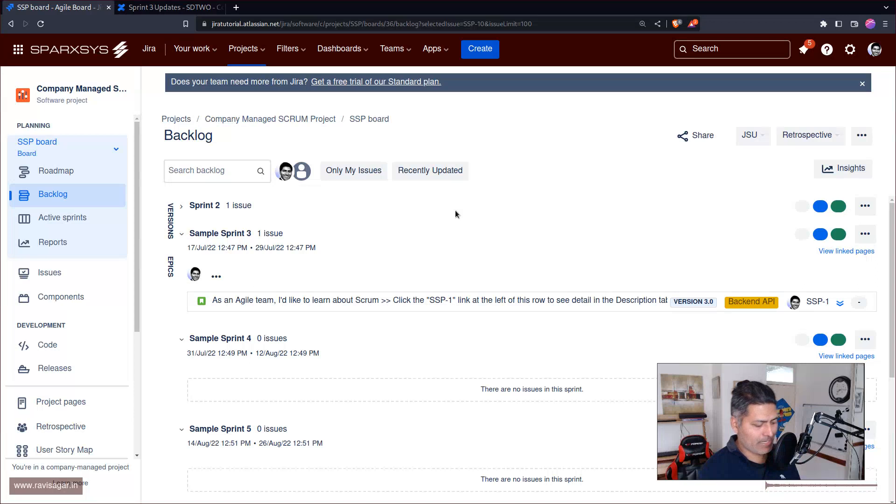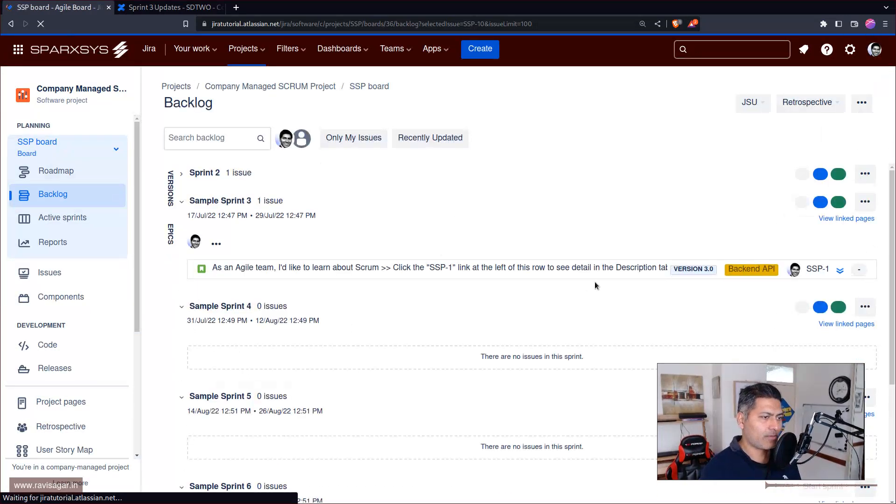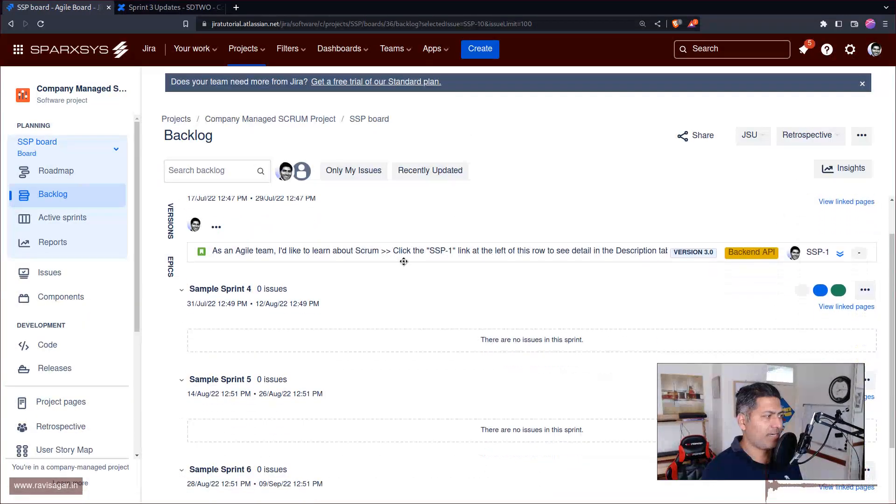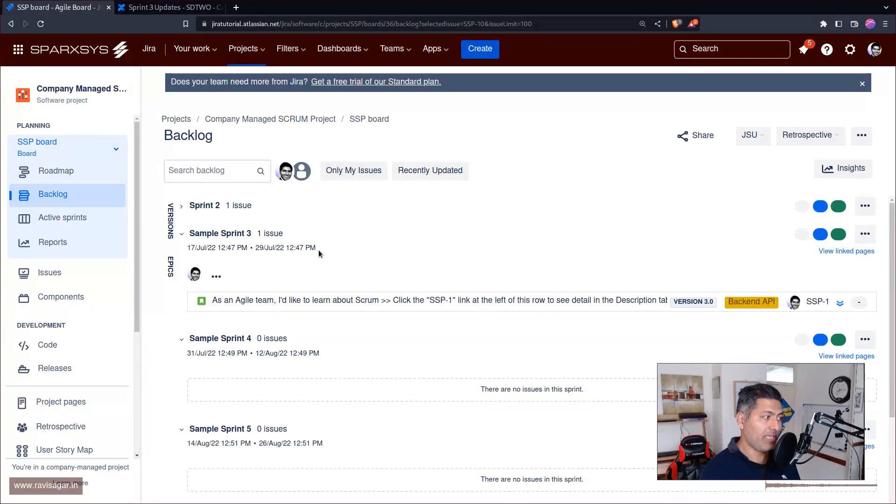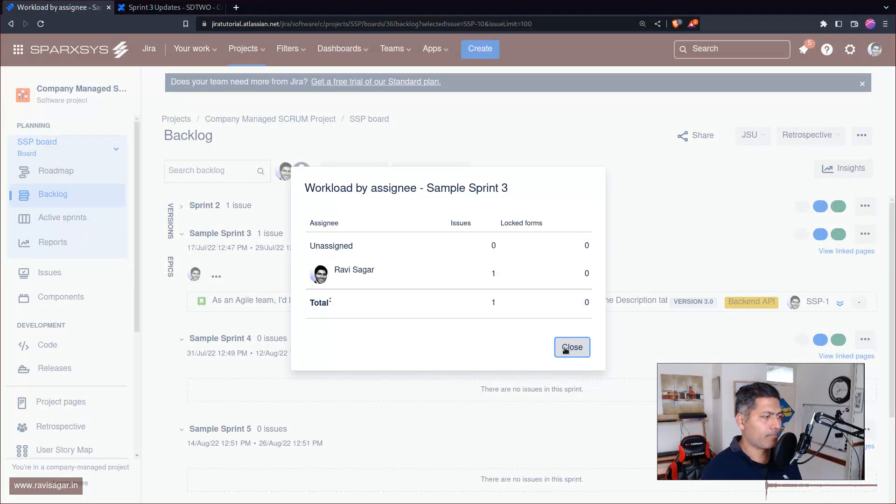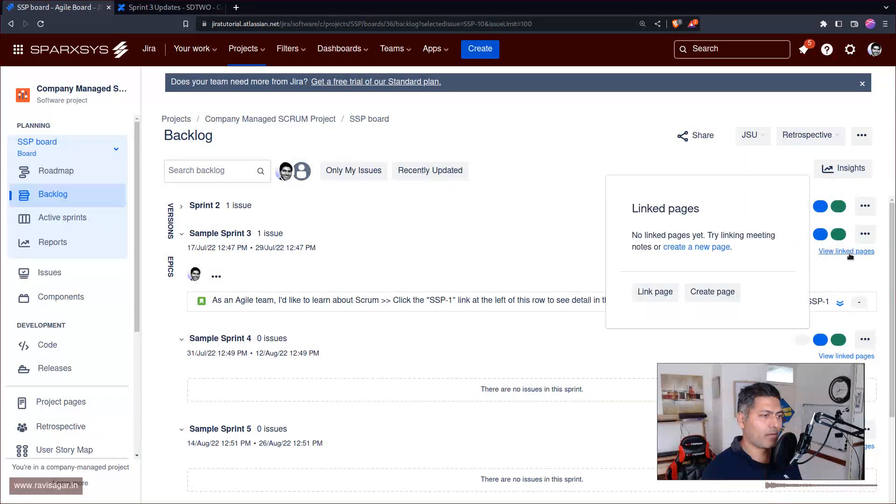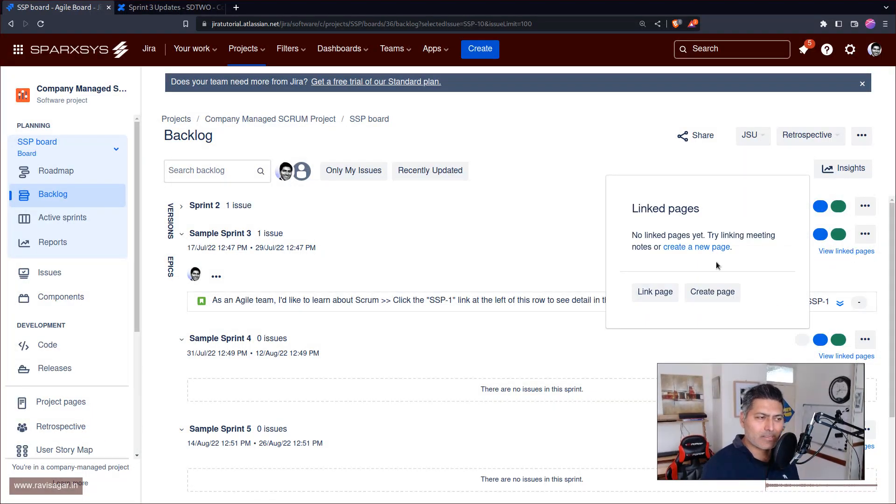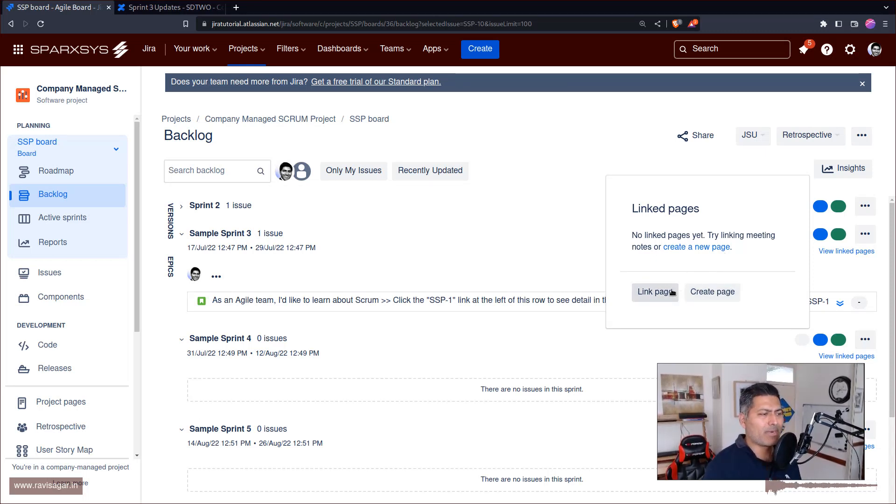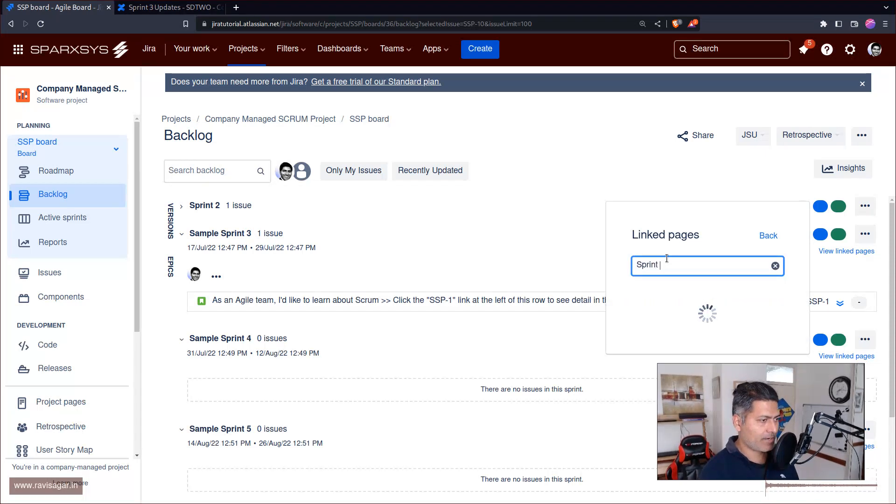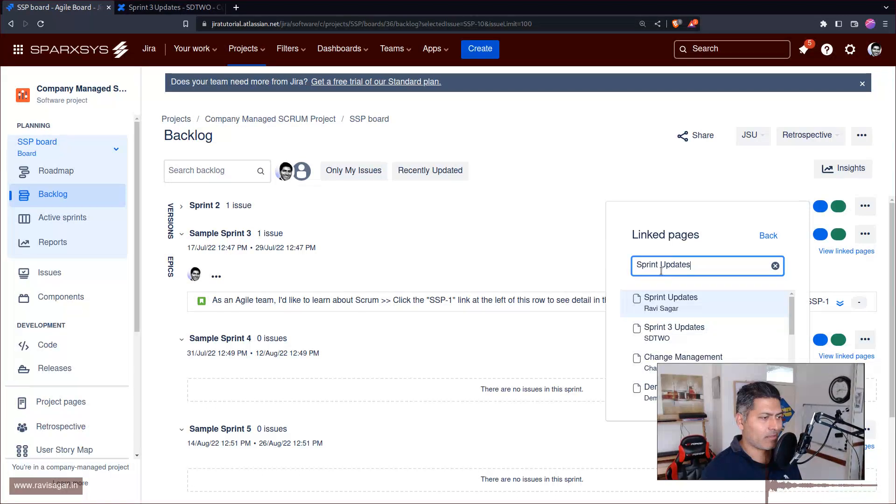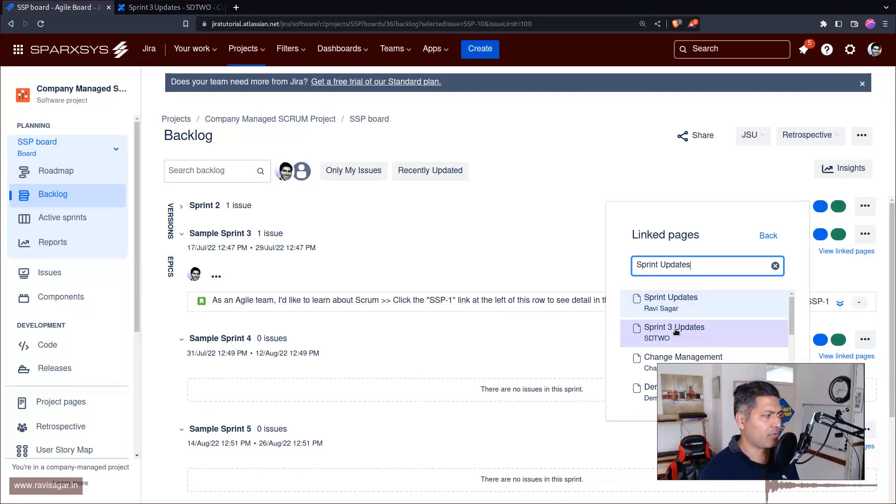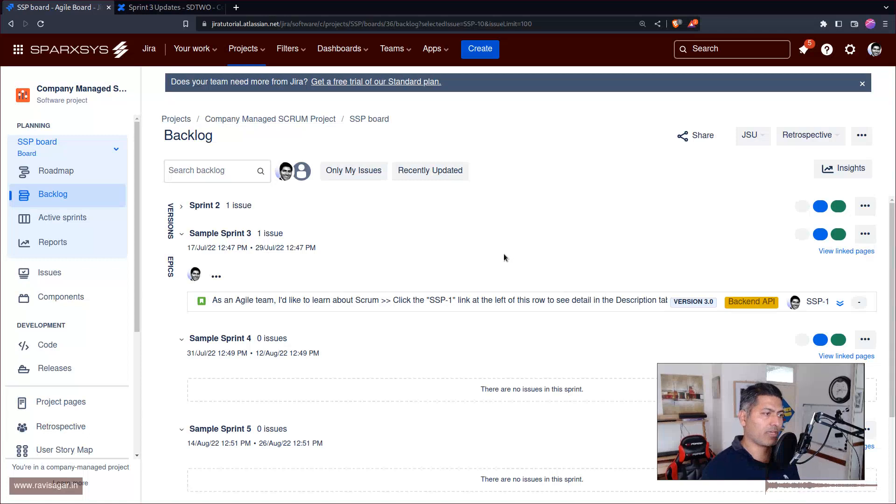If I look at my Jira backlog, I'll refresh it. We did it for Sprint 3. I can now click on View Linked Pages, and it's not really automatically updating the page I just created, but I can obviously link it. I can say Sprint Updates and select Sprint 3.